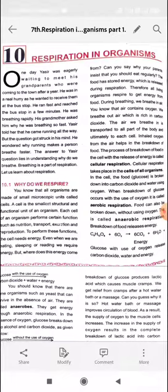When you breathe in the body, oxygen enters. During breathing, you inhale. This oxygen is transported into the body. However, this oxygen alone is not enough; it needs to reach the cells.